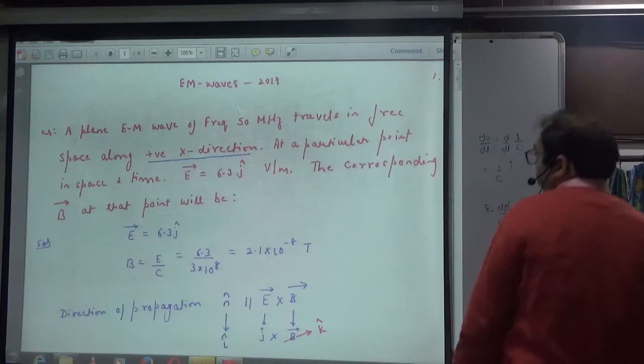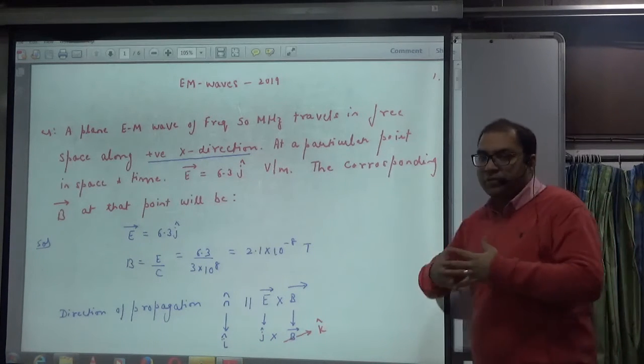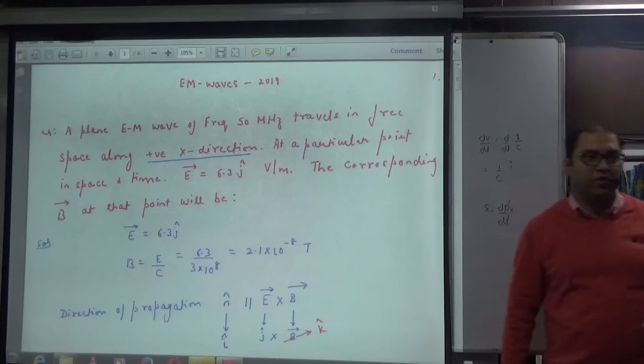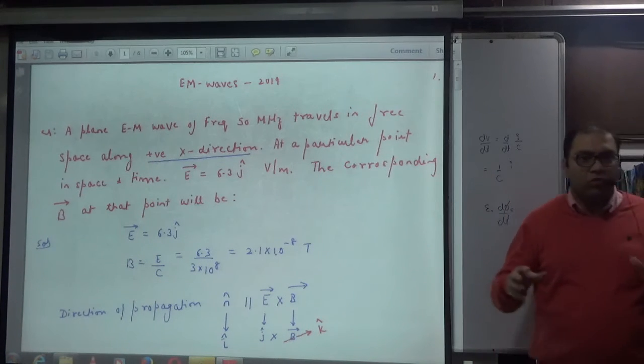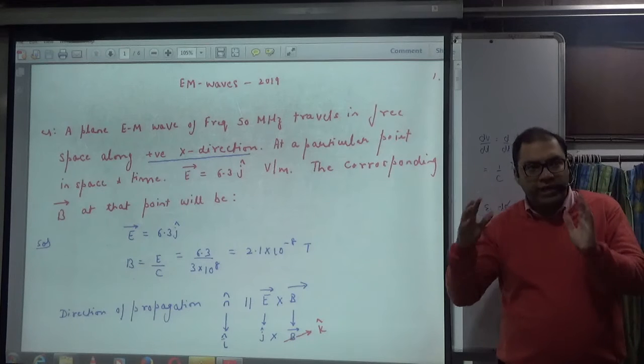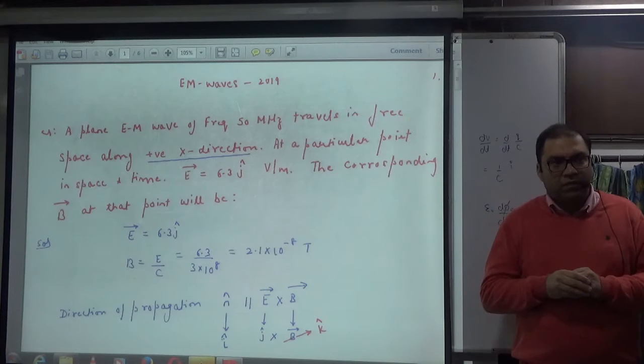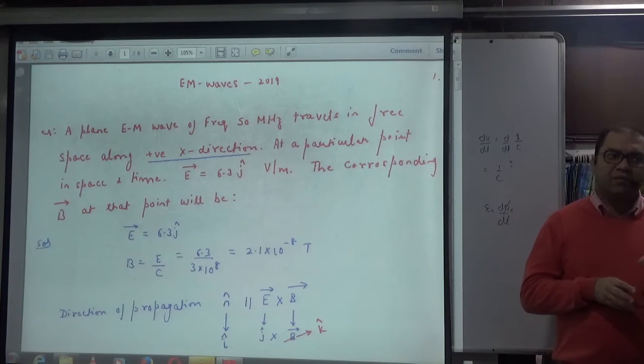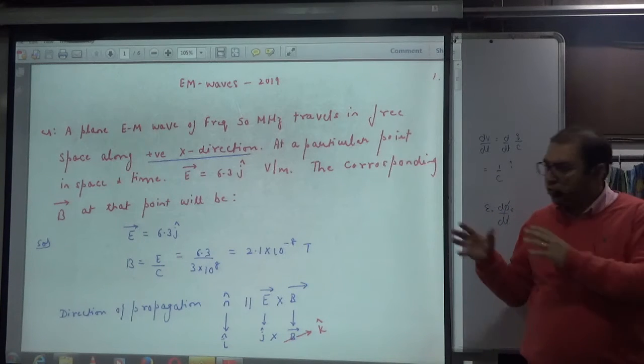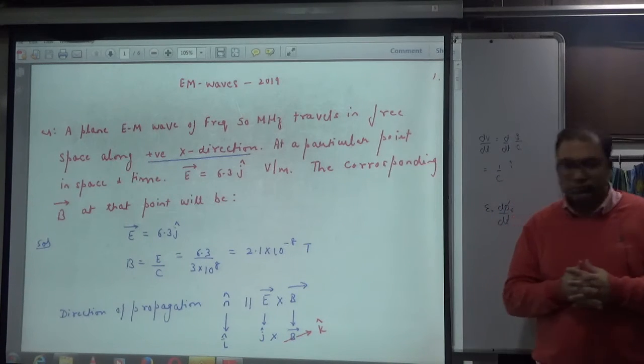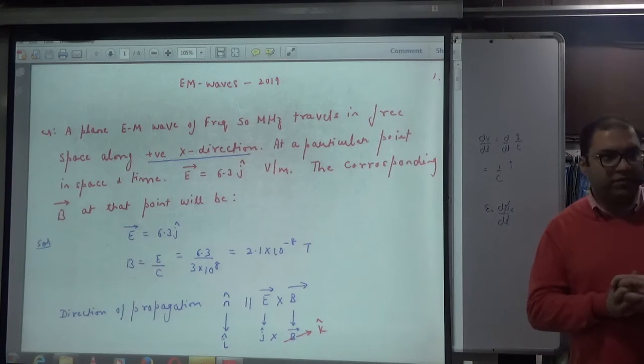Welcome to this session on Electromagnetic Waves from 2019. There are 4 questions which are almost unique — we have discussed the rest of the questions, but these questions are a bit special.